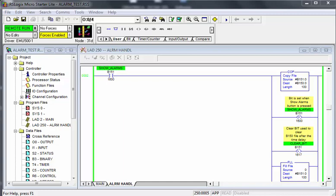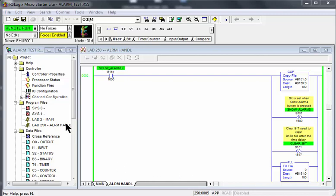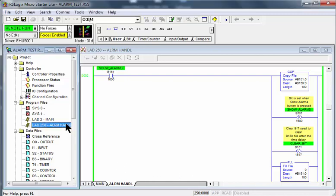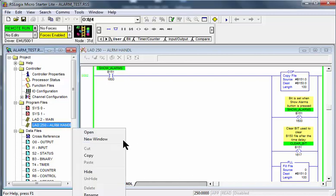To display the entire program, we can use a split screen. Go to ladder 250 in the project tree and right-click. Click on new window.